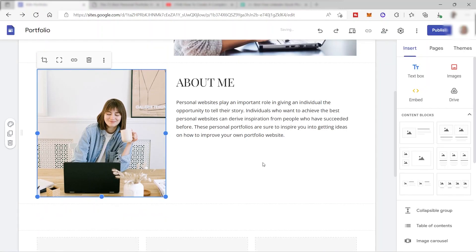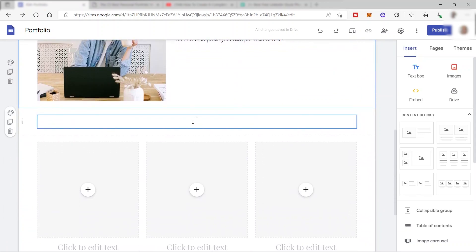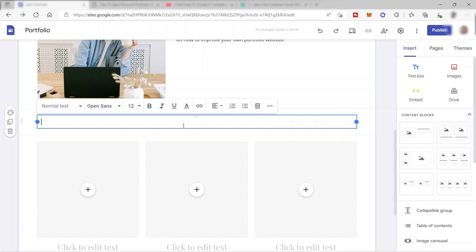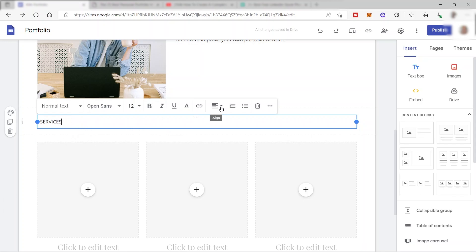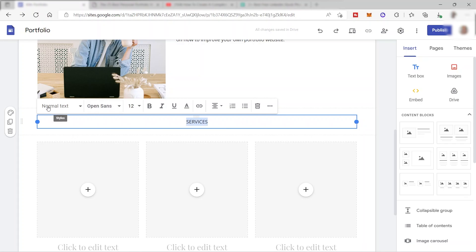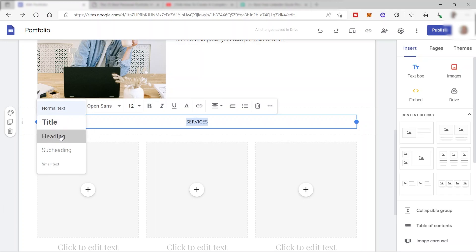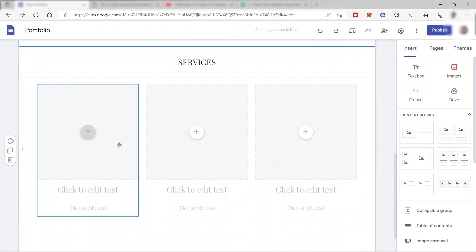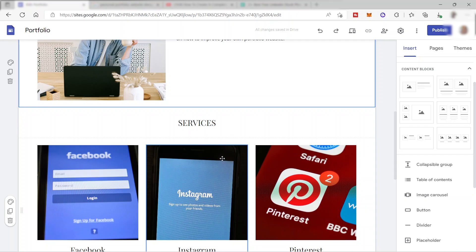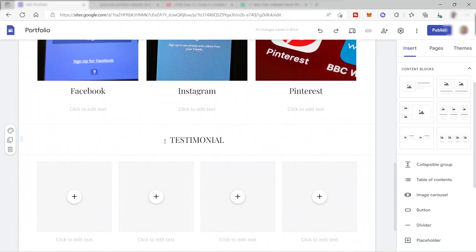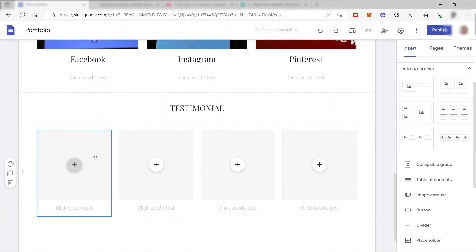Now we can add text. I'll enter 'Services' — this will list the services you can provide to your clients. The text is on the left by default; you can center it using the align option. You can also change the text style from normal to heading. Below that, I've added testimonials where you can insert screenshots of client feedback about your work.